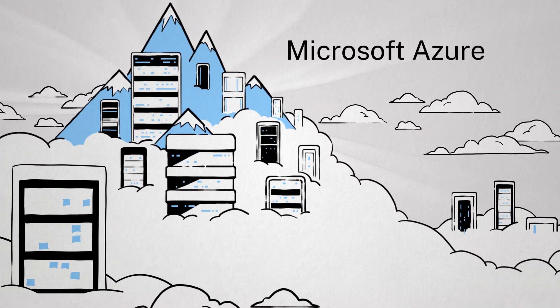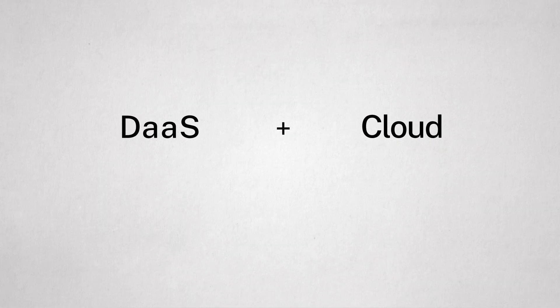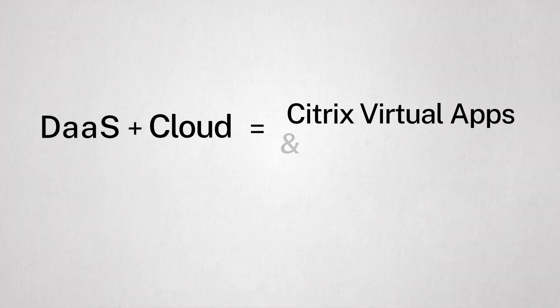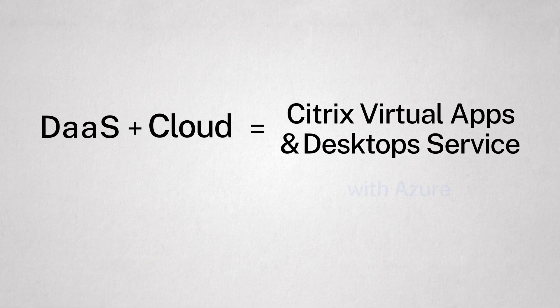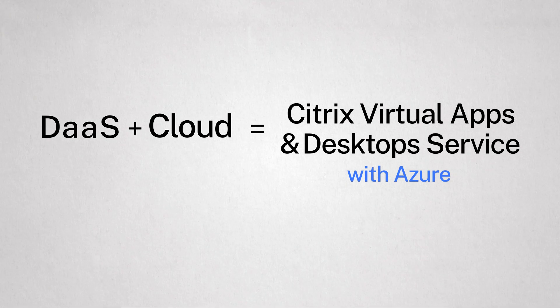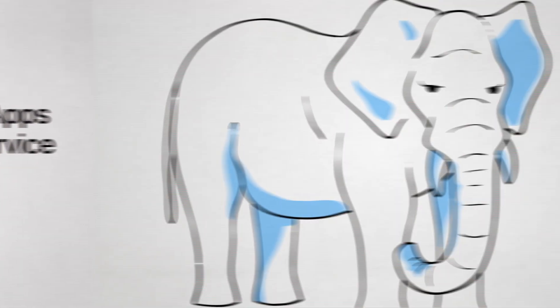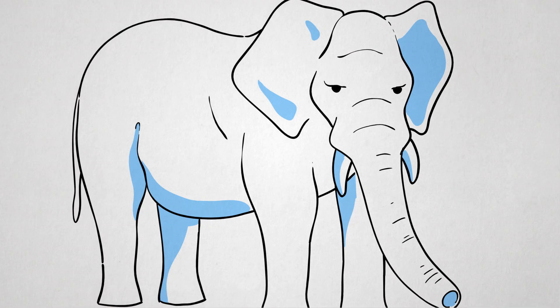Now marry these two concepts, DaaS and cloud together, and you have Citrix Virtual Apps and Desktop Service with Azure. But we need to talk about the elephant in the room.